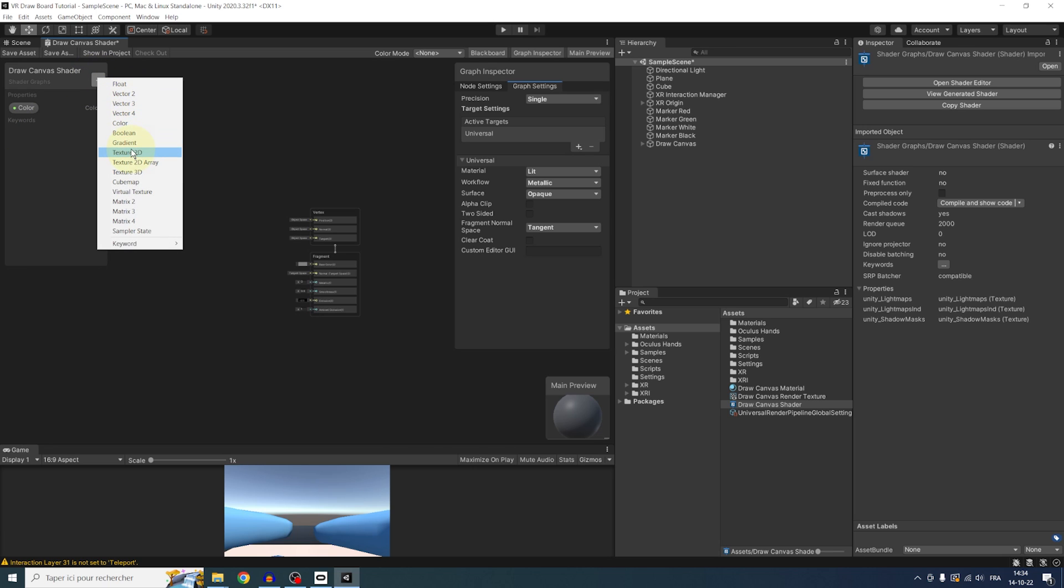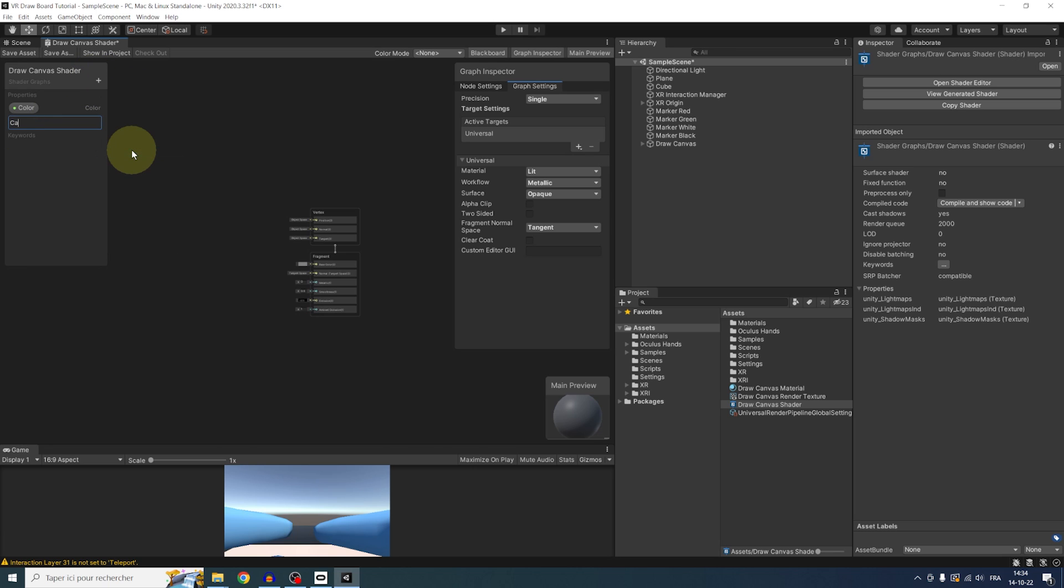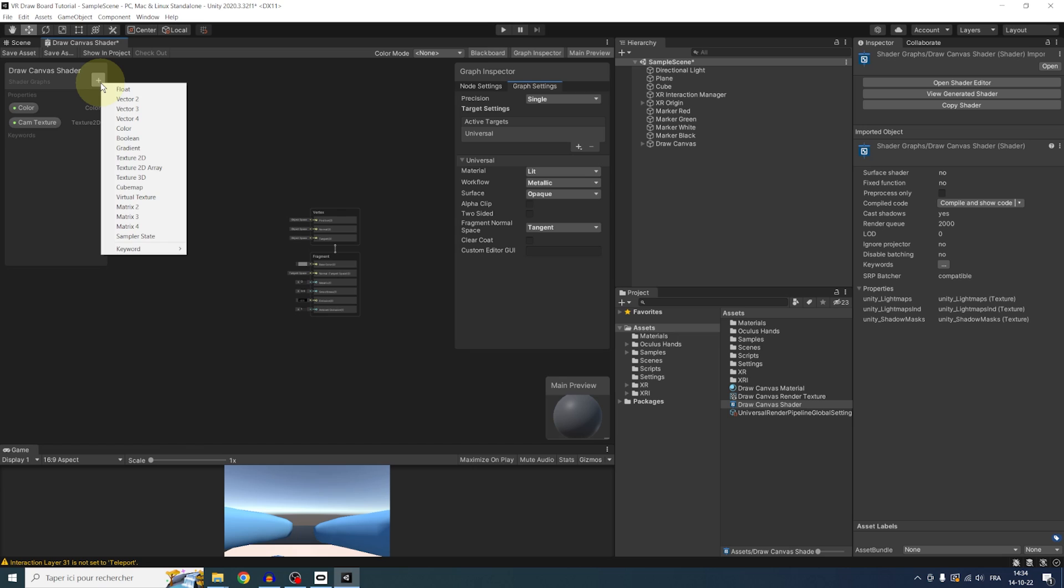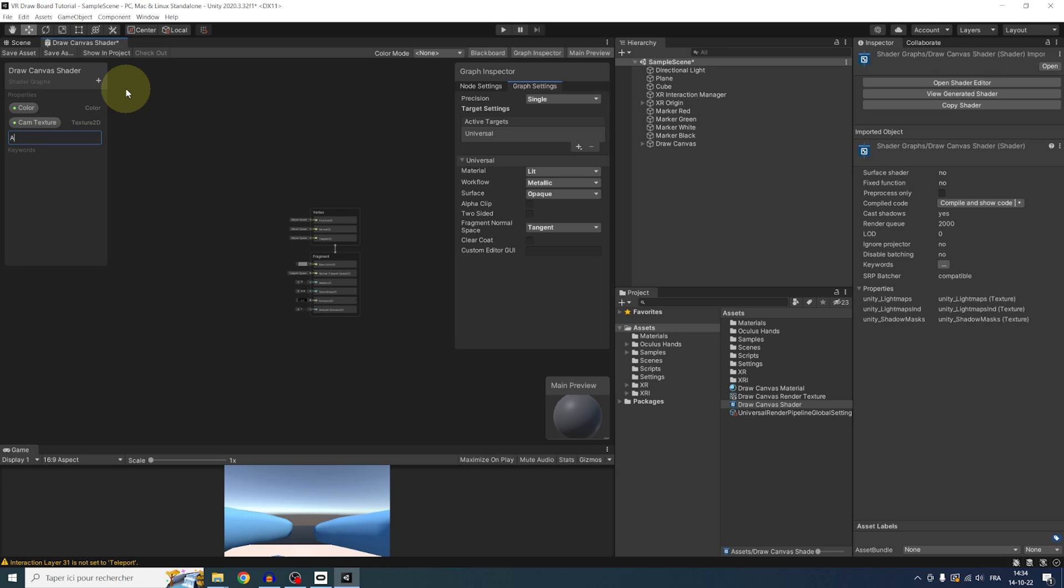A color for the color of the background of the canvas called Color. A texture 2D called Cam Texture for what the camera will see, so basically where we will draw. And finally, a float value called Alpha Threshold, which I'm going to talk about in a minute.